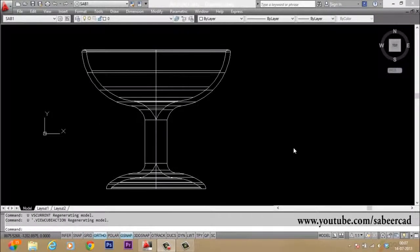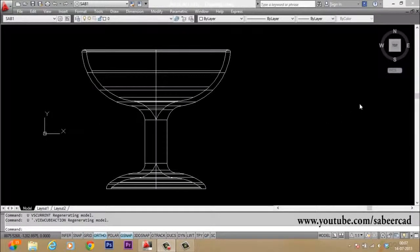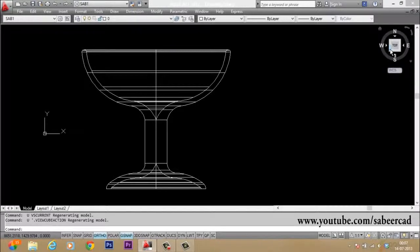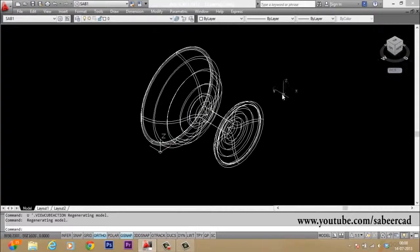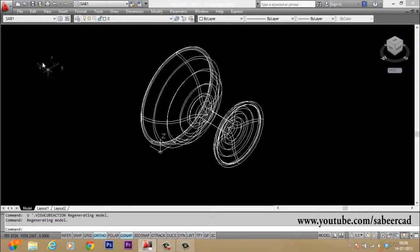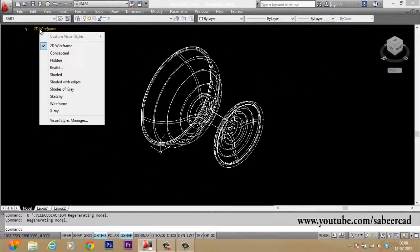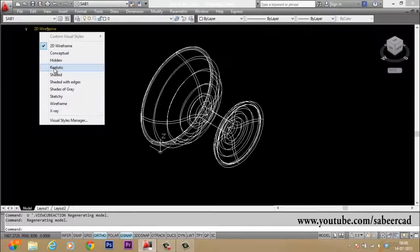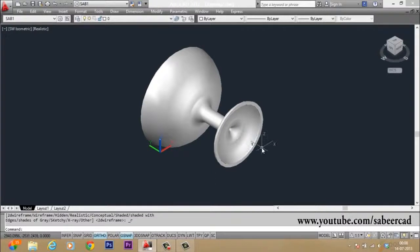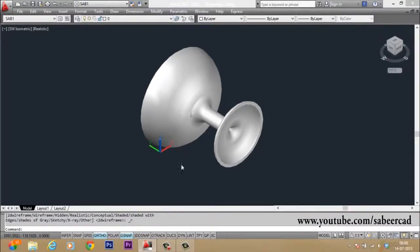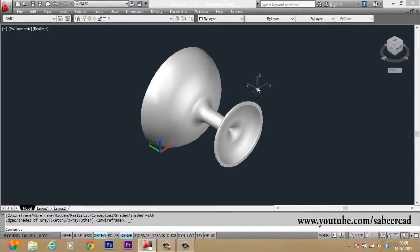Let us see this cup in 3D. For that, we have to click on the view cube and I will generate a southwest isometric. Now I will change the display representation to realistic. So the visual style is changed to realistic. Now you can see that this is a bottom view. In order to get a top view of this object, the easiest method is to rotate this object in 3D.